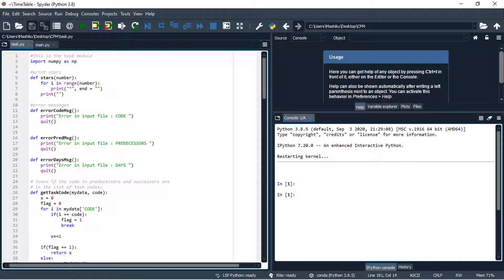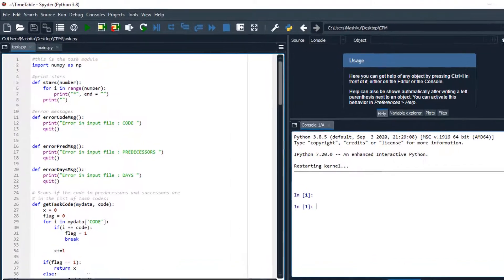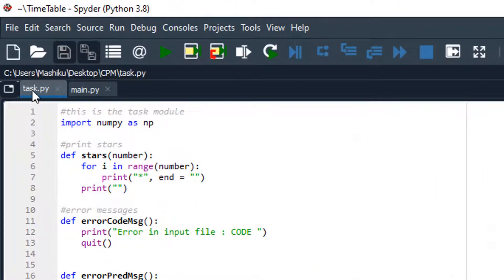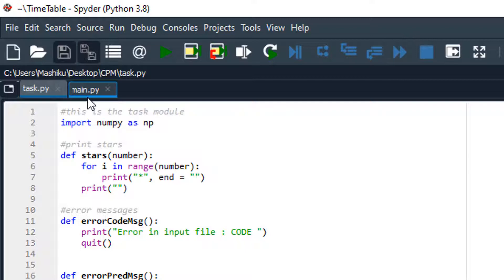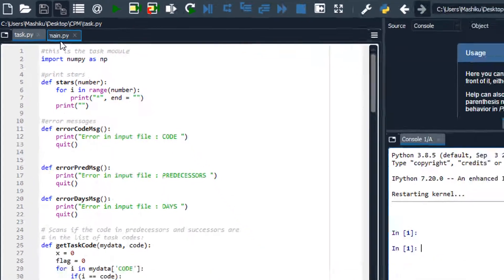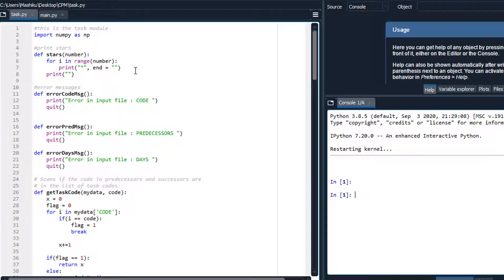I'm going to share a piece of code which has been designed for the CPM. We have two files: the task file and the main file. Don't worry about the code because at the end of this tutorial, I'm going to share a clickable link which will send you to a source code where you can download it. Let me go in a nutshell to share the information which has basically been used to design this code.